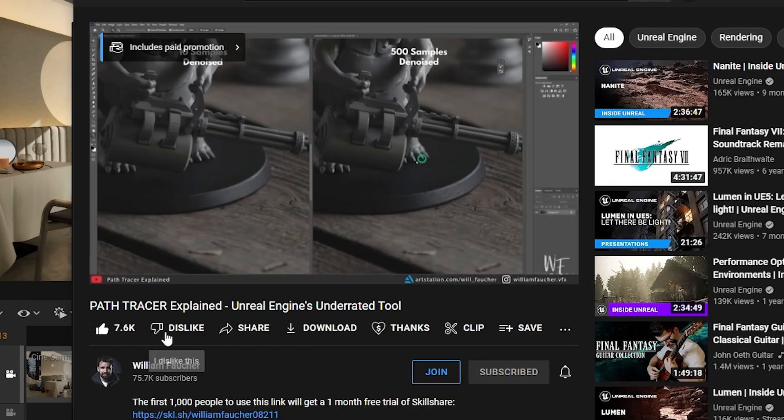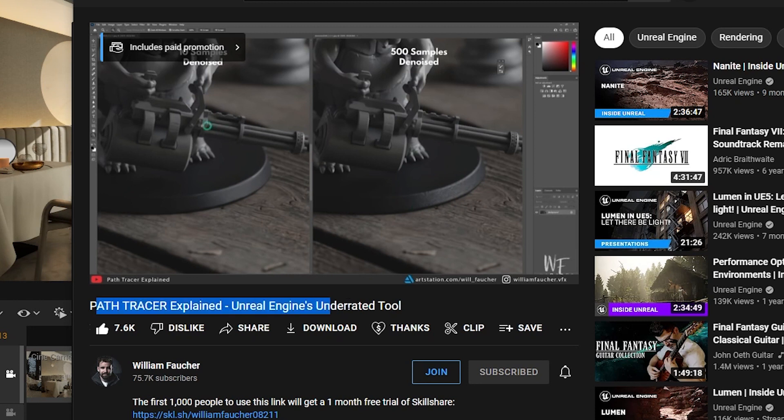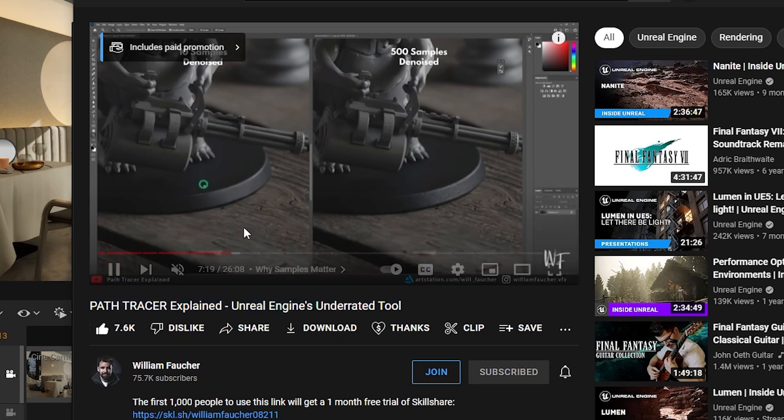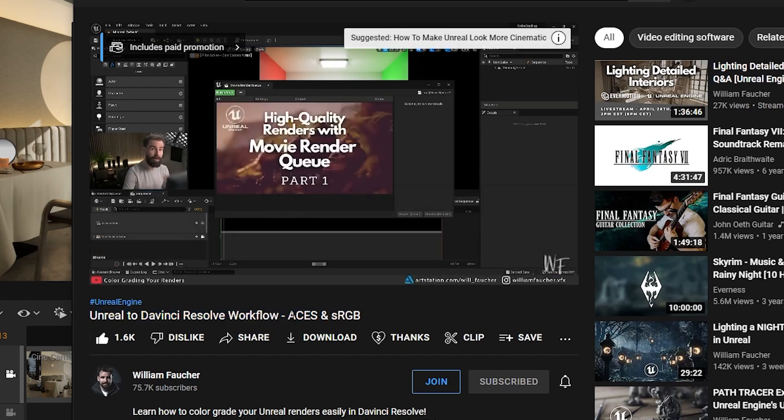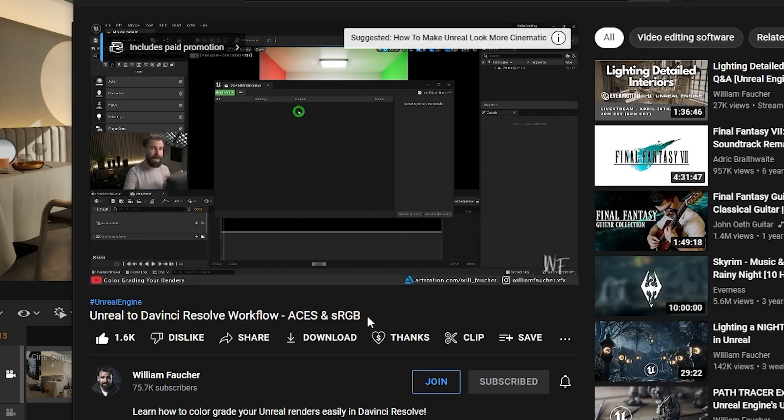If you want to know about how to render with path tracing, and also about how to use OCIO profiles for better dynamic range, check out William Forcher's tutorials on those topics.